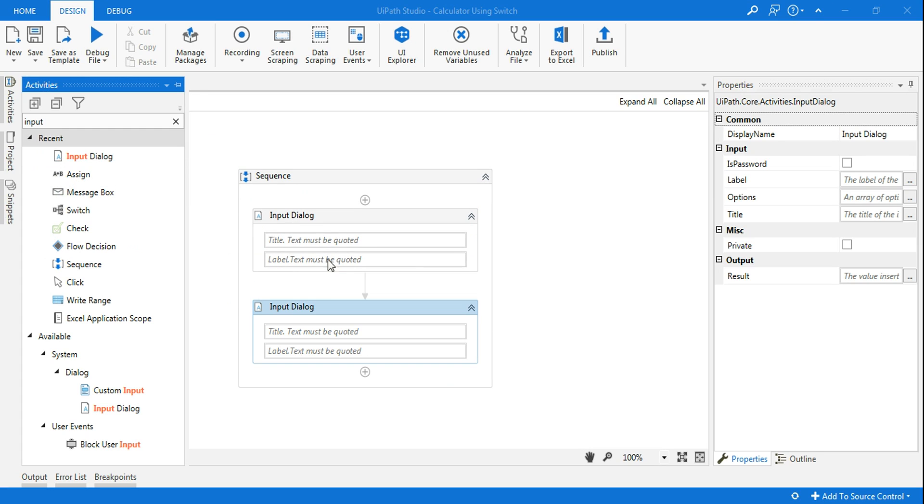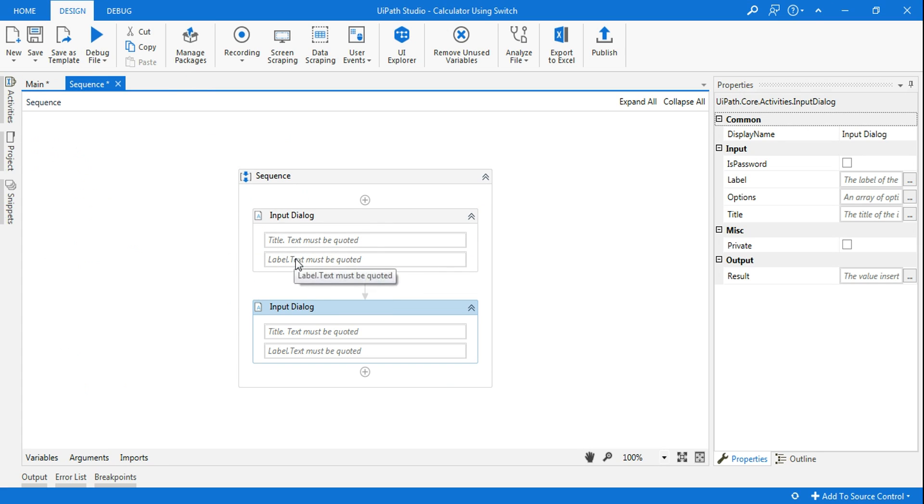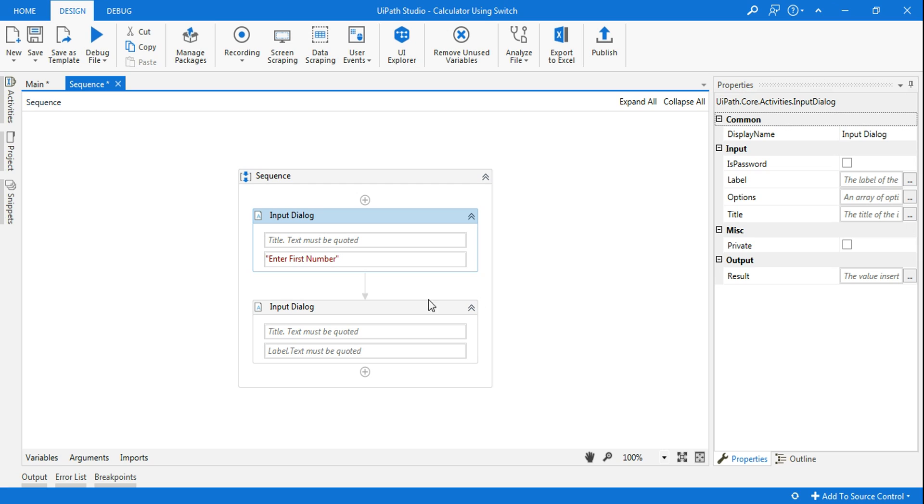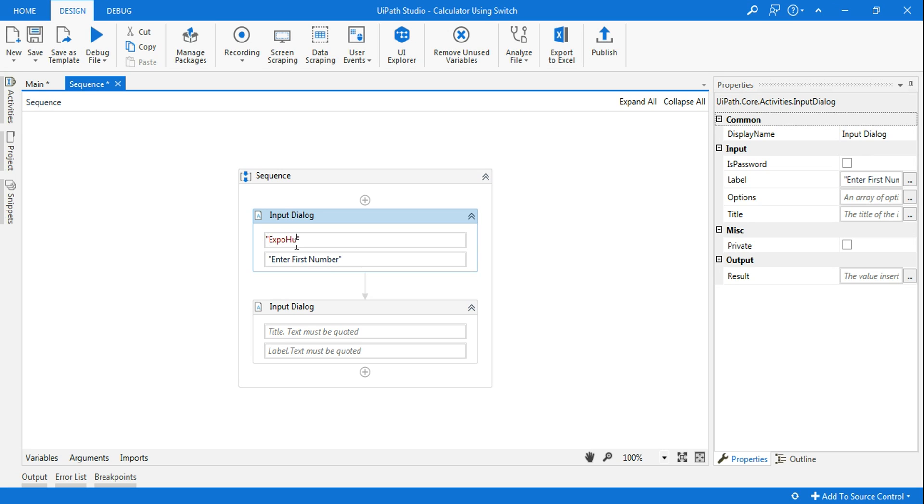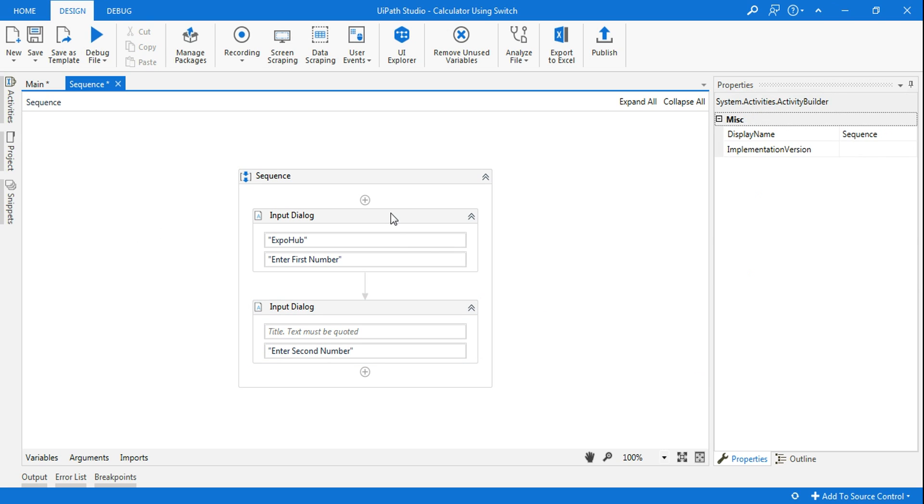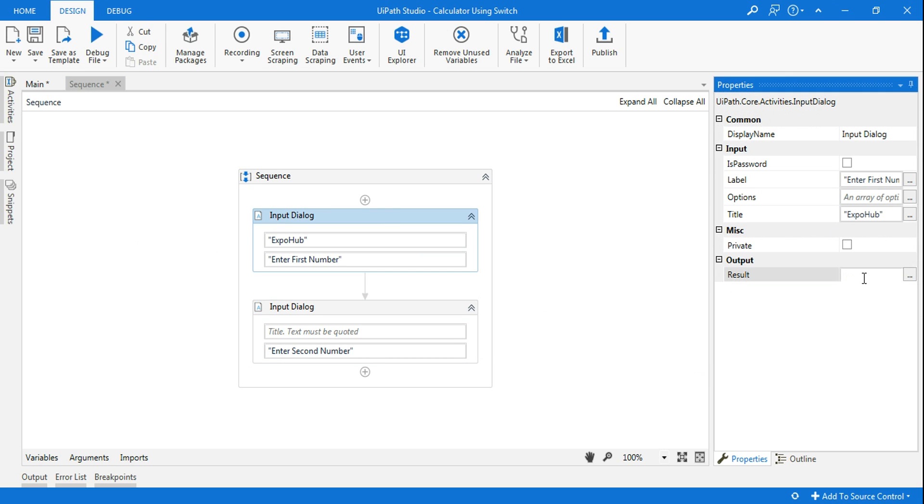In the input dialog box I'm going to say enter first number. This is the label, title will be on the top of the box. For example let me type Expo Hub, that will come as a title. Then second, enter second number.